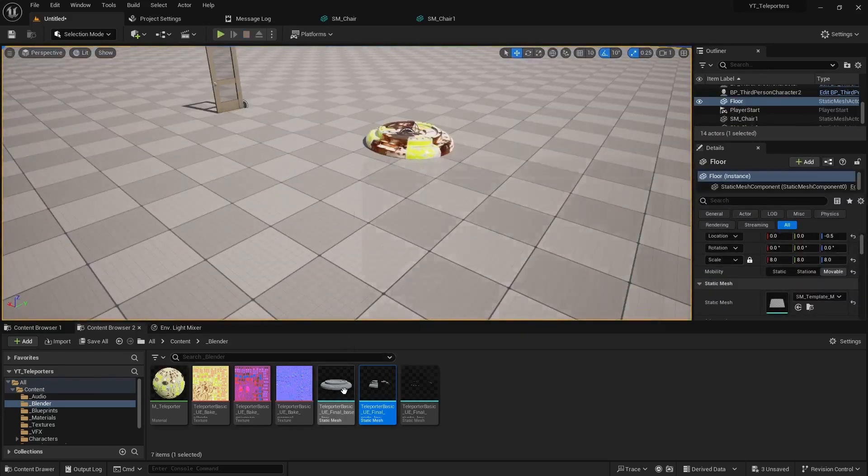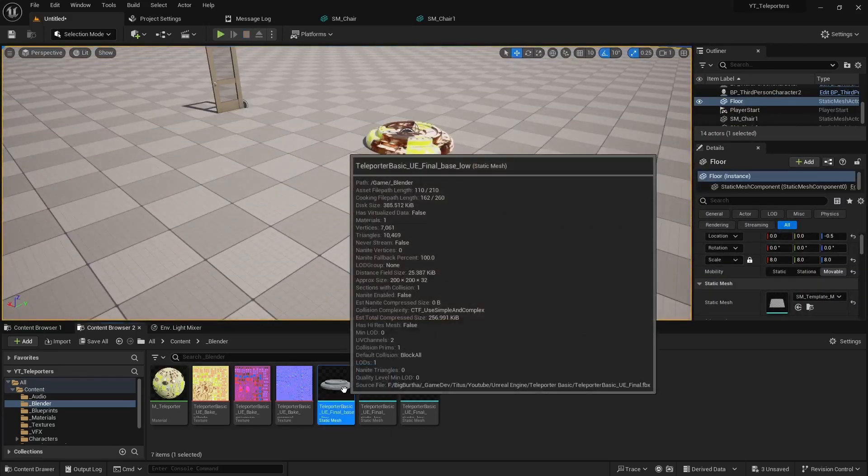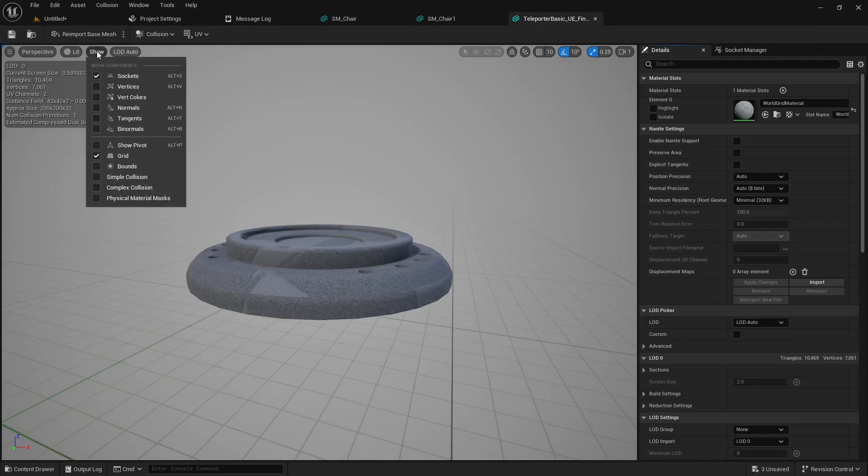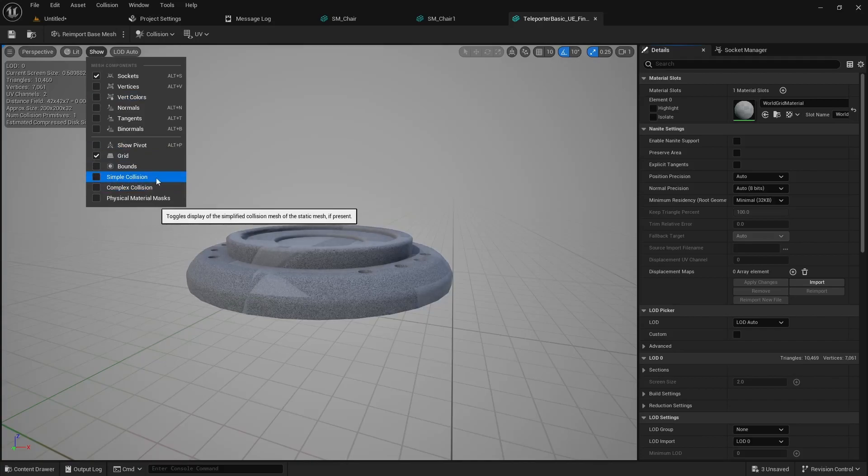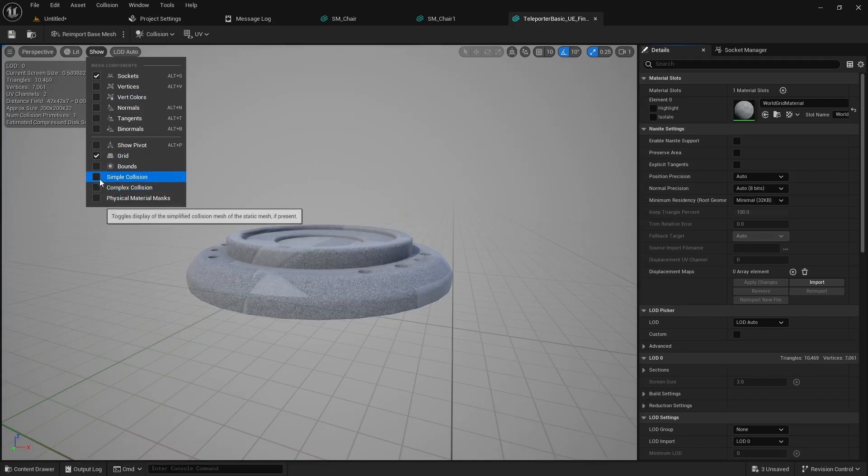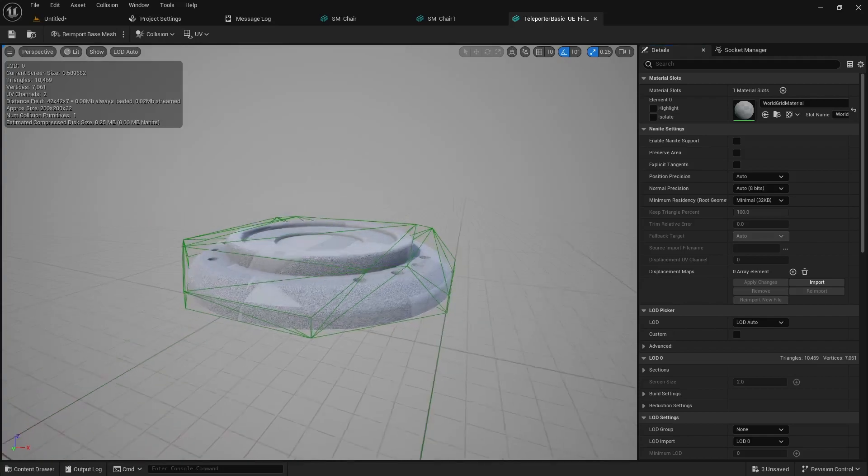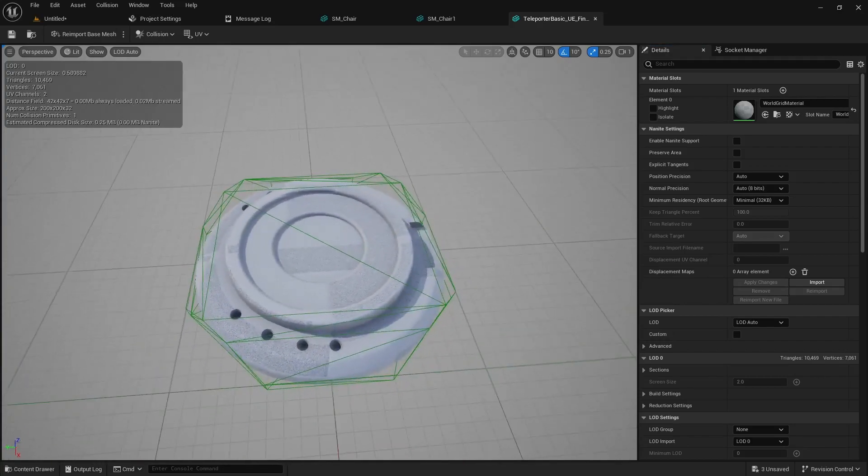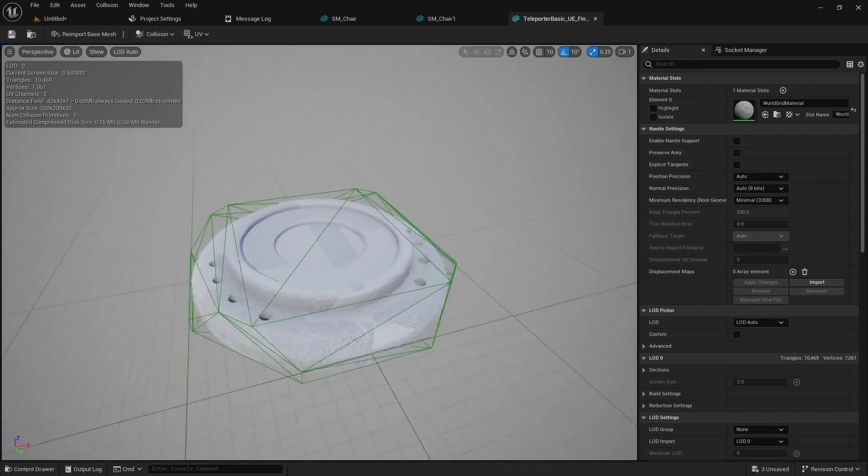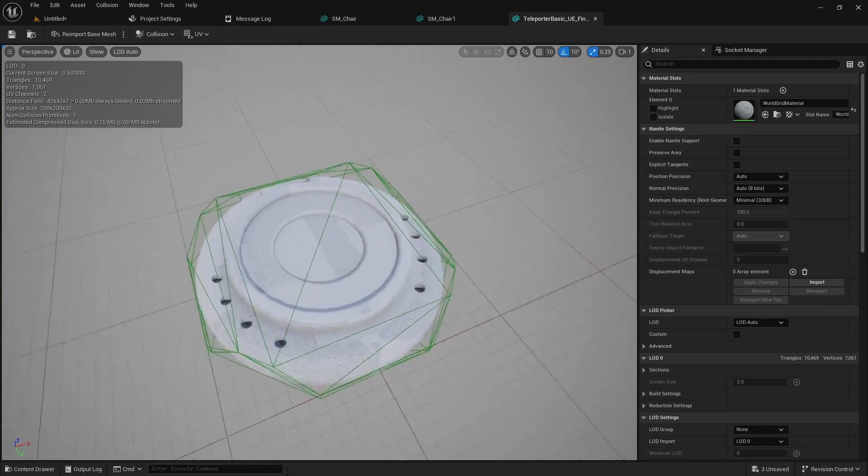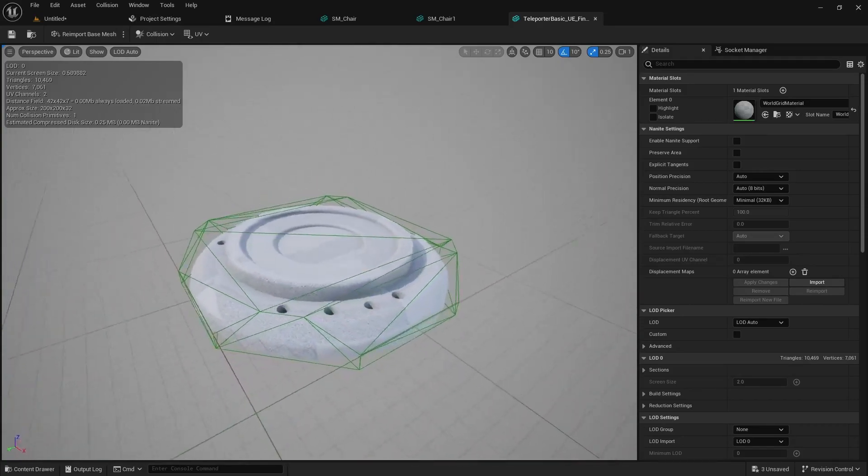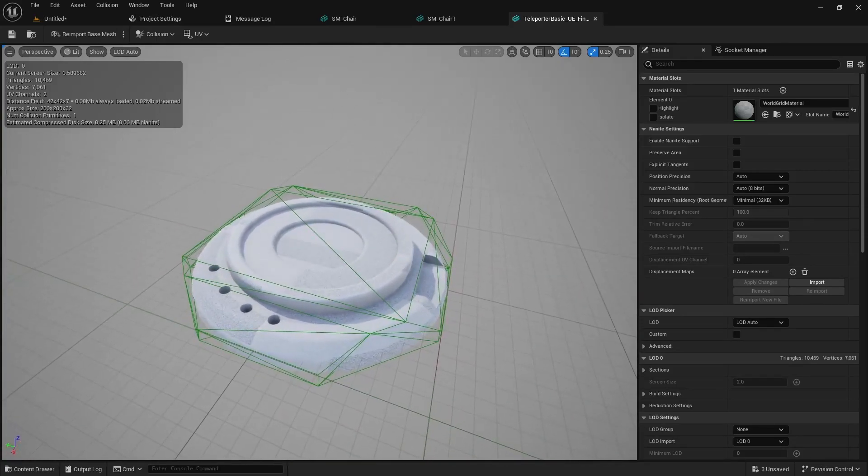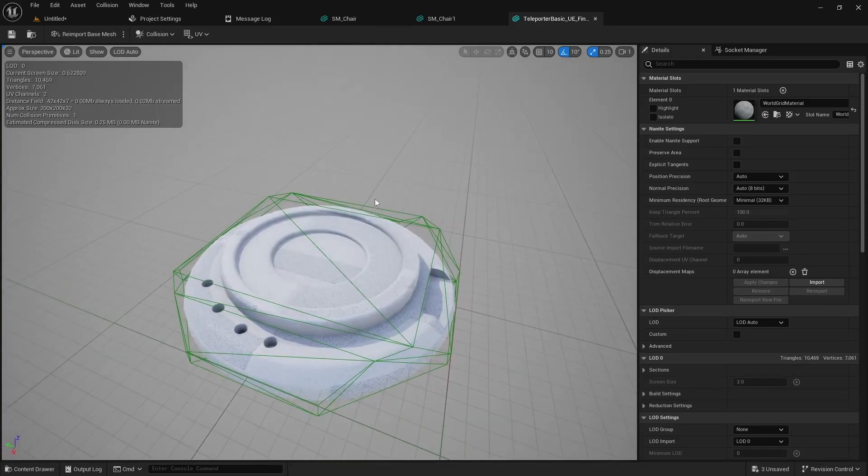Well if we go into the static mesh and open it up here, under the show tab at the top you have an option for simple collision and complex collision. Let's take a look at the simple collision first. So Unreal Engine during the import generates a collider box based on the geometry. Well it generates two.